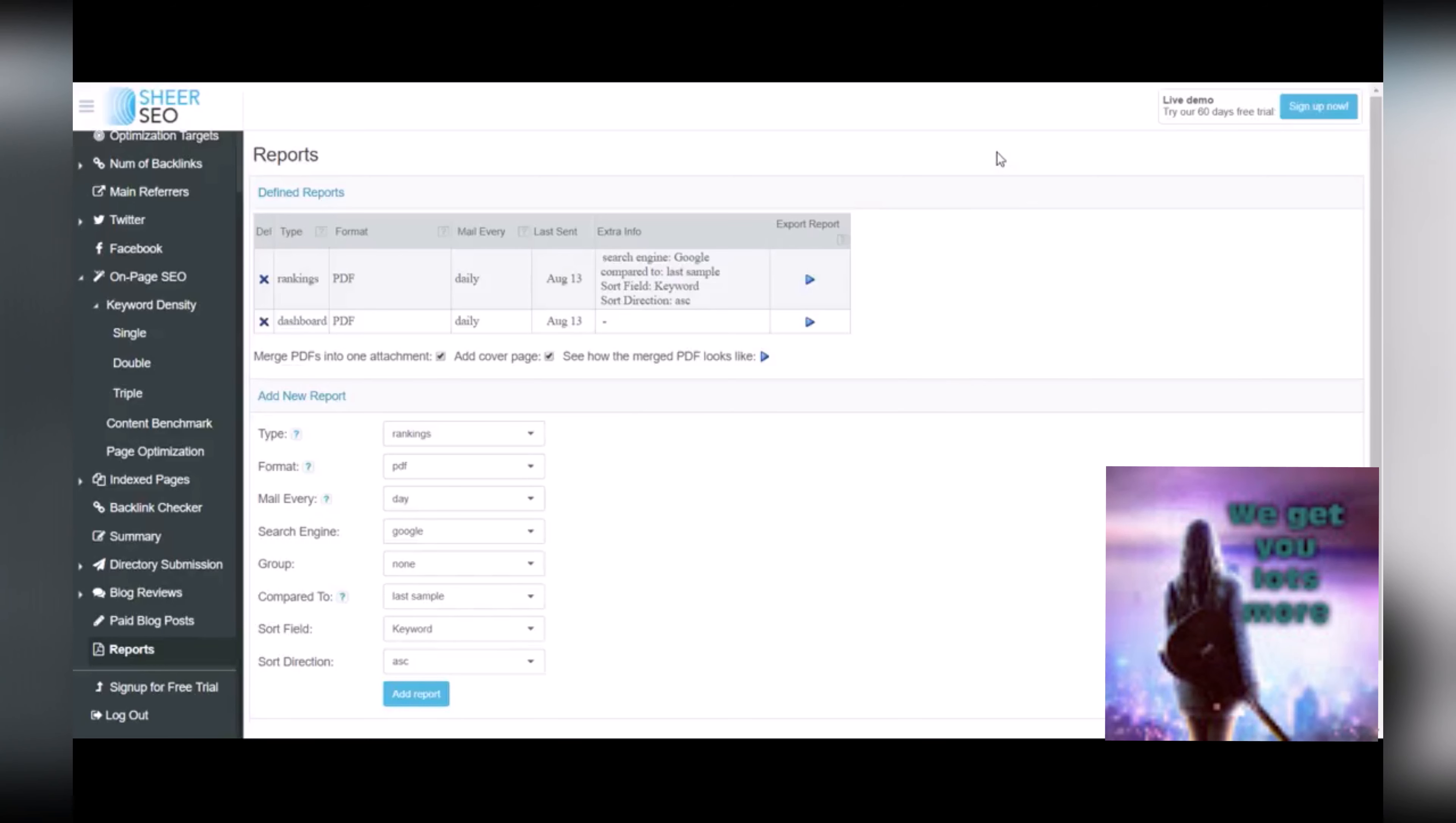I find Shear SEO to be a great tool. If you're interested in signing up for a free trial, there's information at the bottom of this video. And if you're watching, that's assuming that you're watching on YouTube. If you're watching on some other platform, you can get a free trial by going to webstatshub.com slash try slash Shear SEO. Thanks for watching.